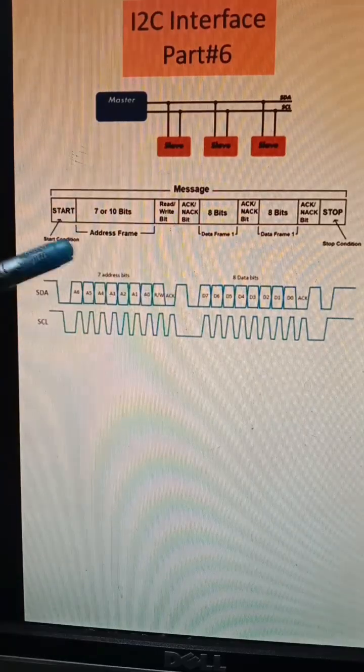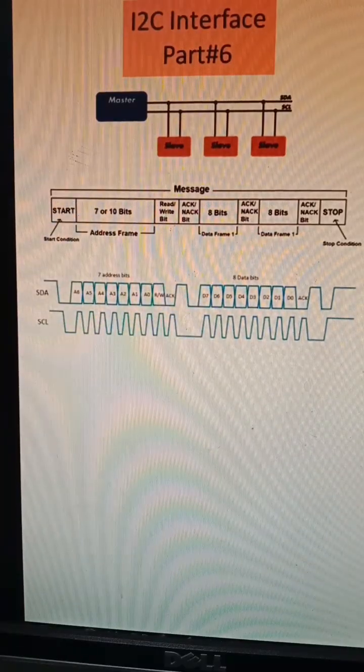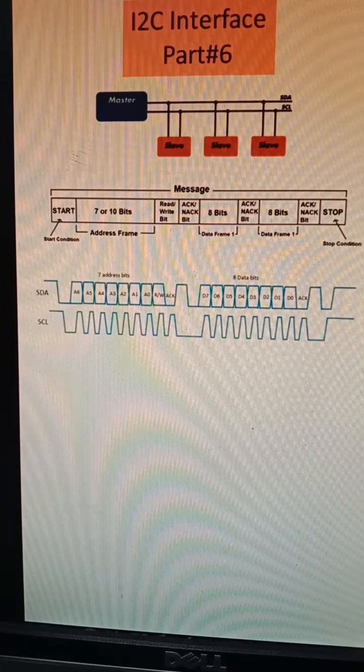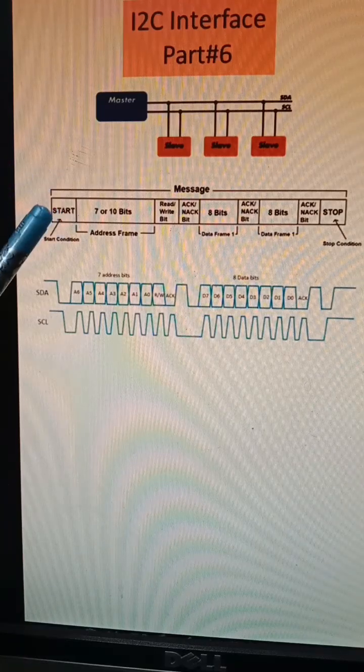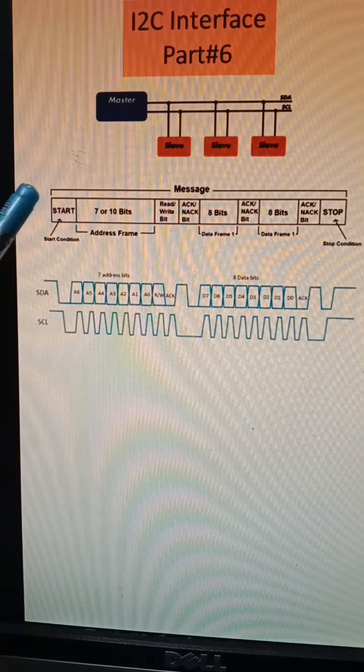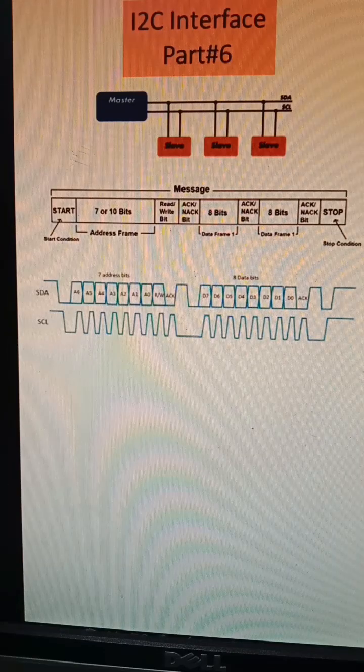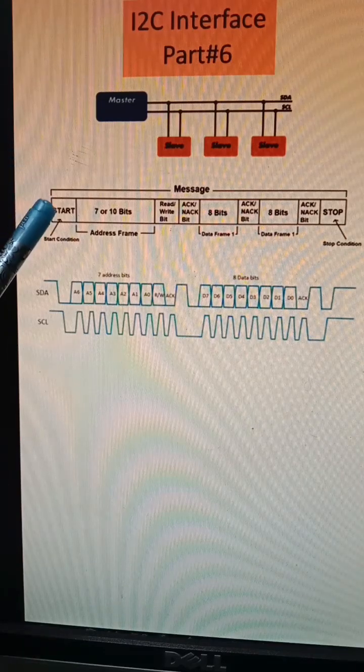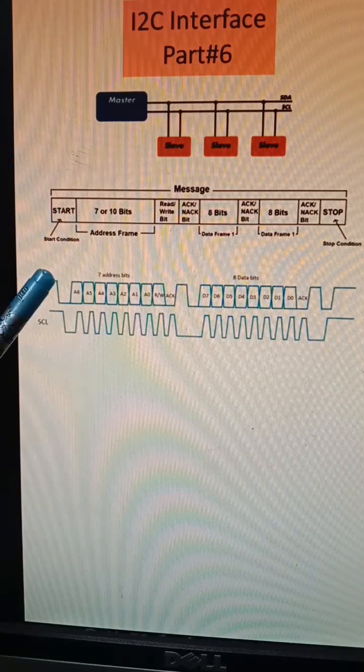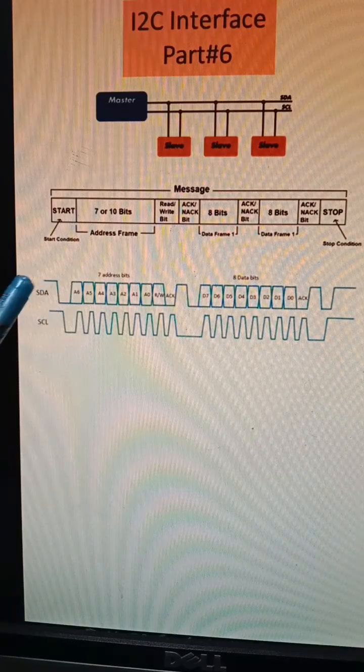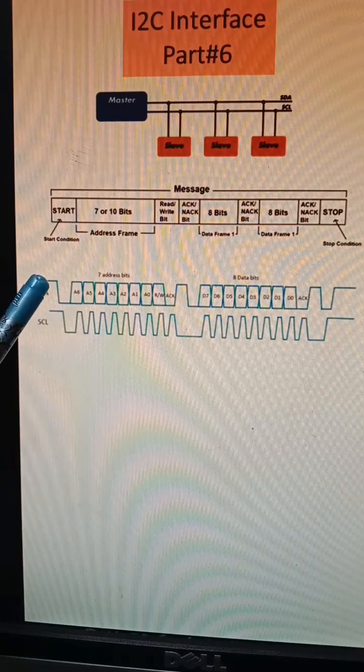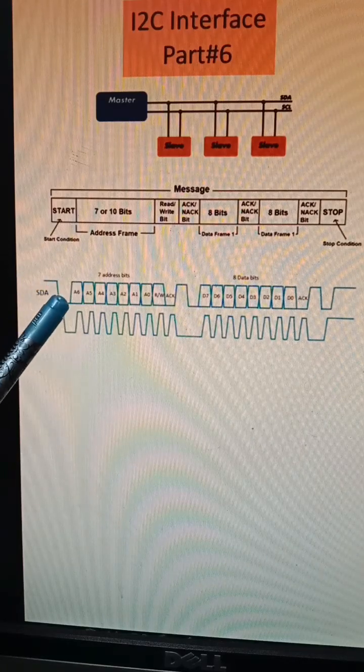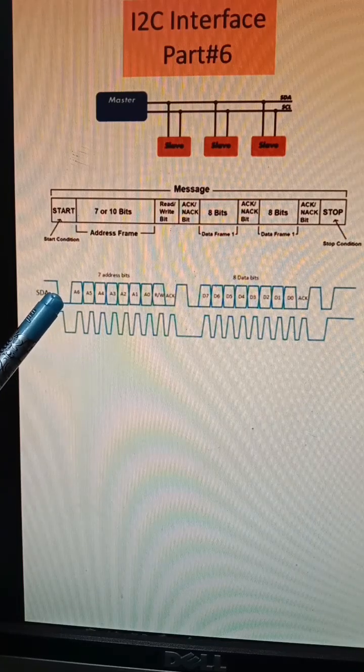Hello all, this is the frame format for the I2C interface. We can see here the interface is starting. The message between the master and the slave is starting with a start condition. So this is the start condition - the default state of SDA is high, so it goes low which indicates the start condition.